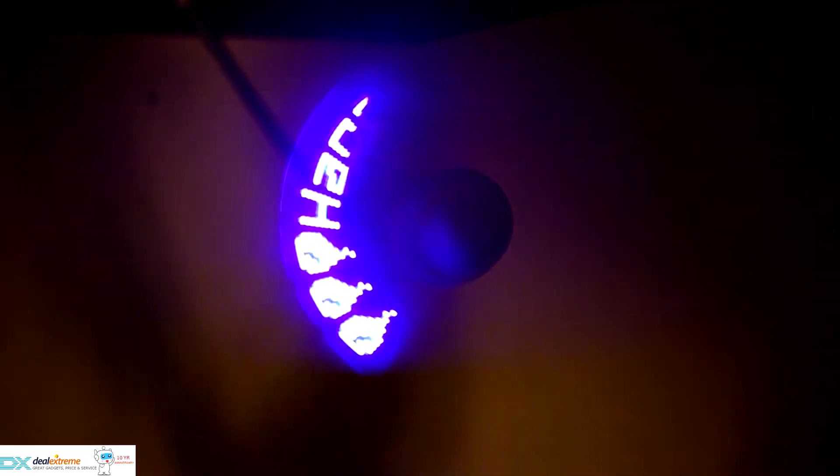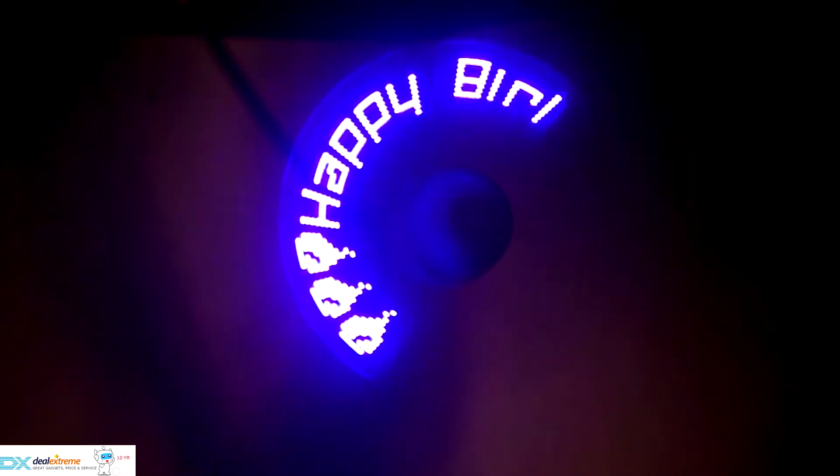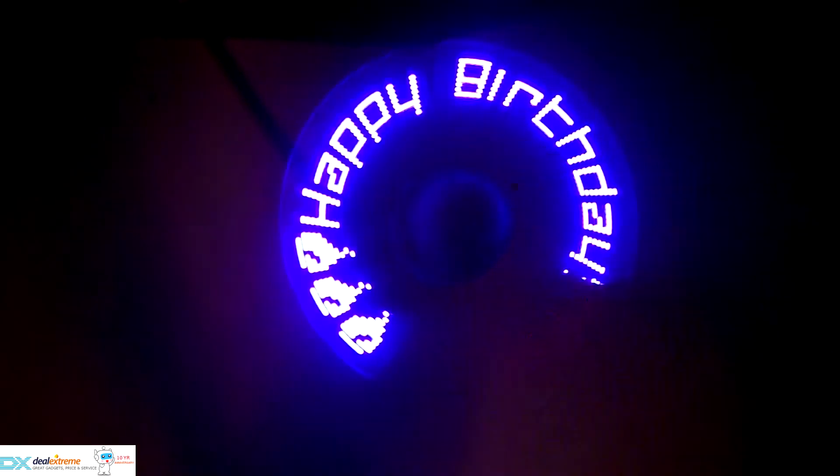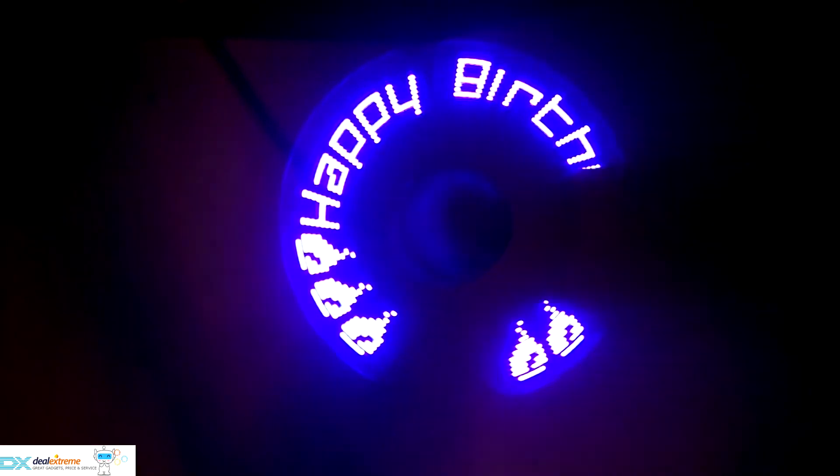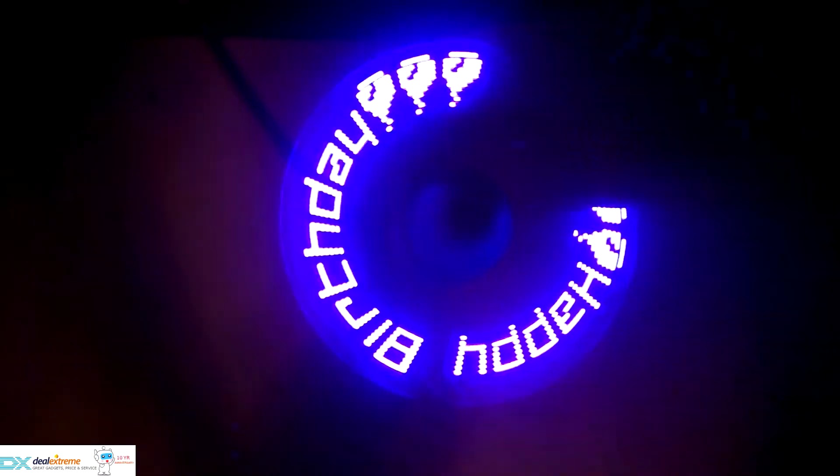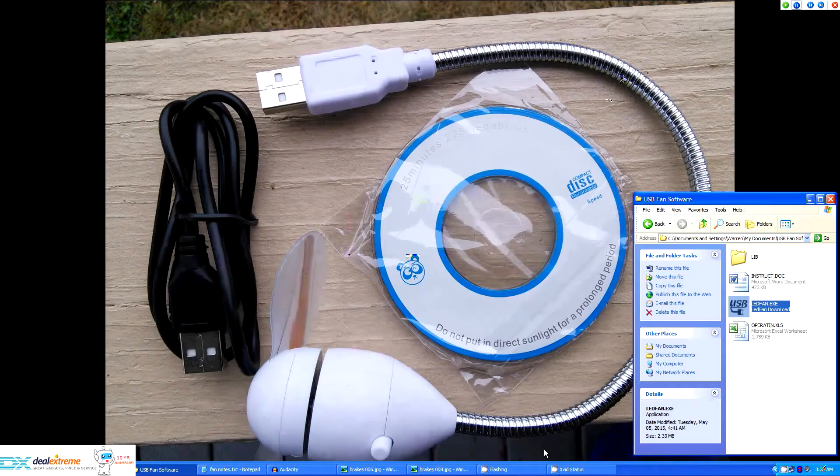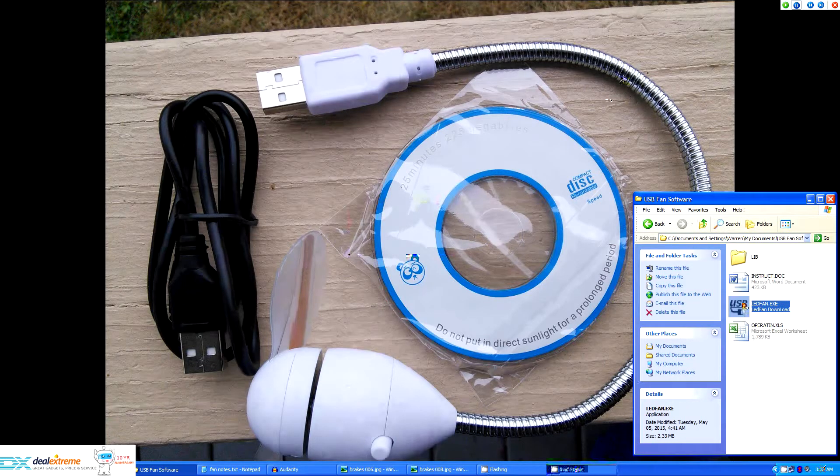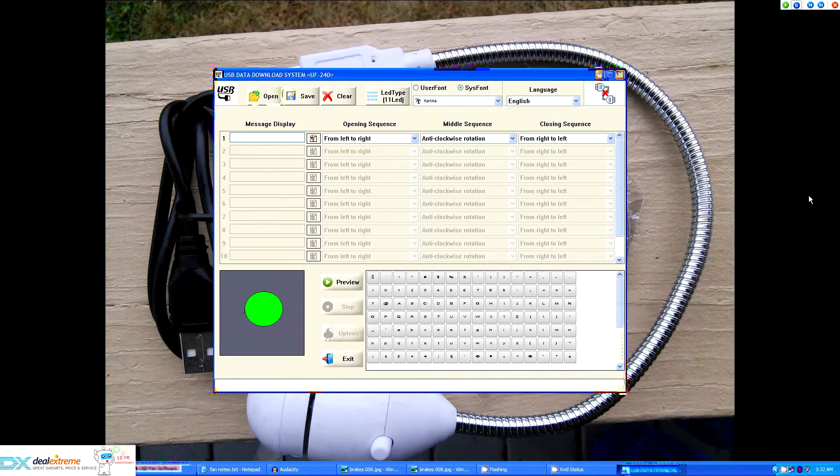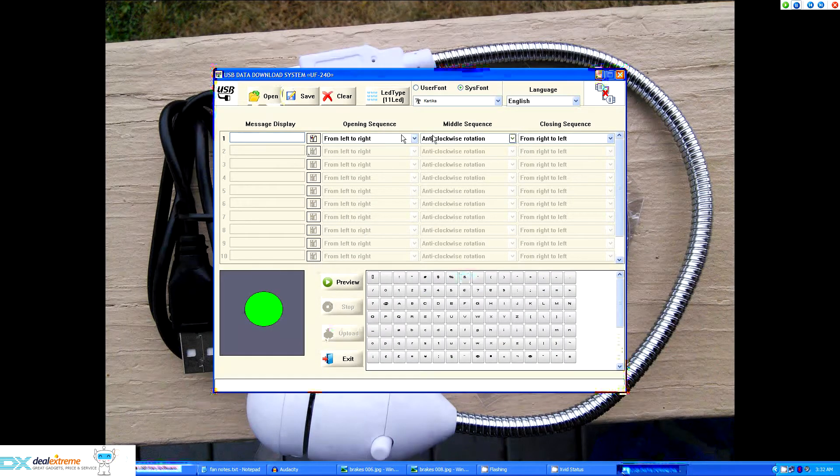The included software on the CD-ROM is Windows only but does run without any setup. I chose to copy the 8 megabyte files to a local folder on my computer's hard drive for easier access but it can be run directly from the CD if you choose. Since the software doesn't require any installation it's just a matter of double clicking the icon, starting the program.